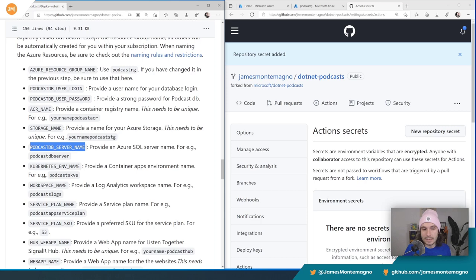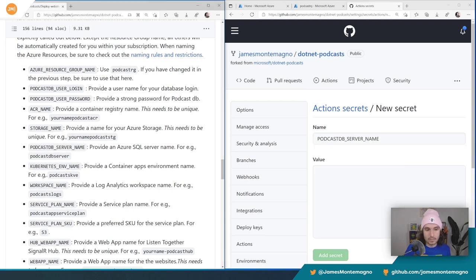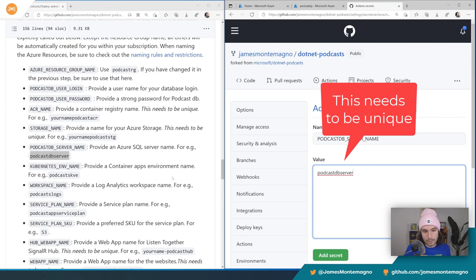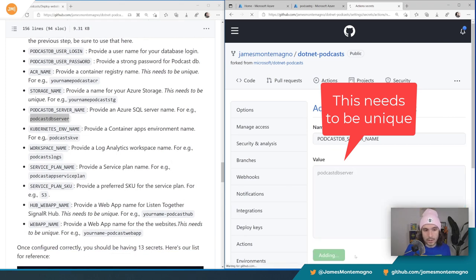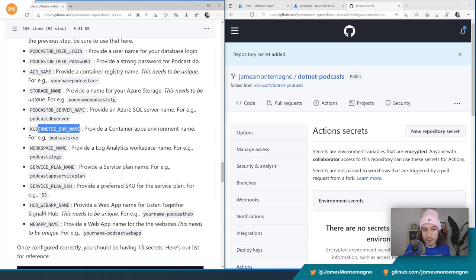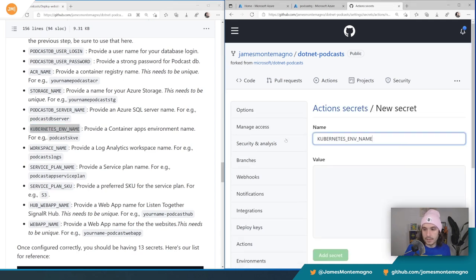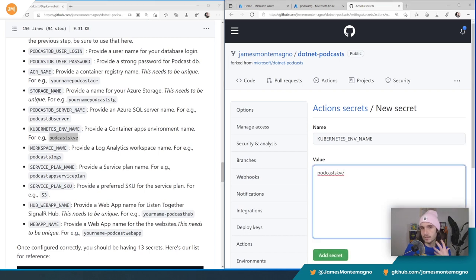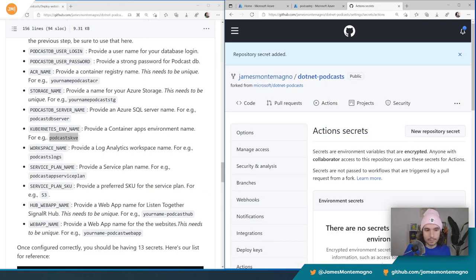Now we have the podcast database server name. If it doesn't say it needs to be unique, you can just use the default ones. So let's do podcast-db-server for that. Now let's create our Kubernetes environment secret. This doesn't need to be unique, so I'm going to paste in the default. The only time they really need to be unique is when it's a URL that's public on the internet. Add Secret. The workspace name is for our Log Analytics — this will all be created automatically for us. Let's put podcast-logs in there. Add Secret.